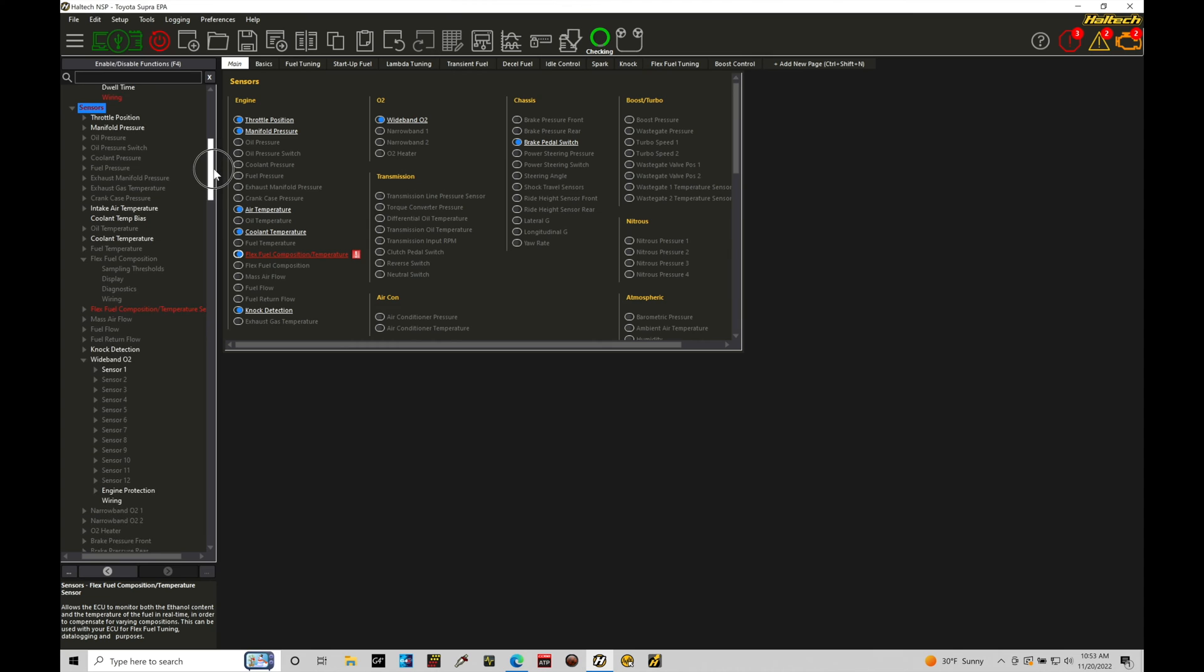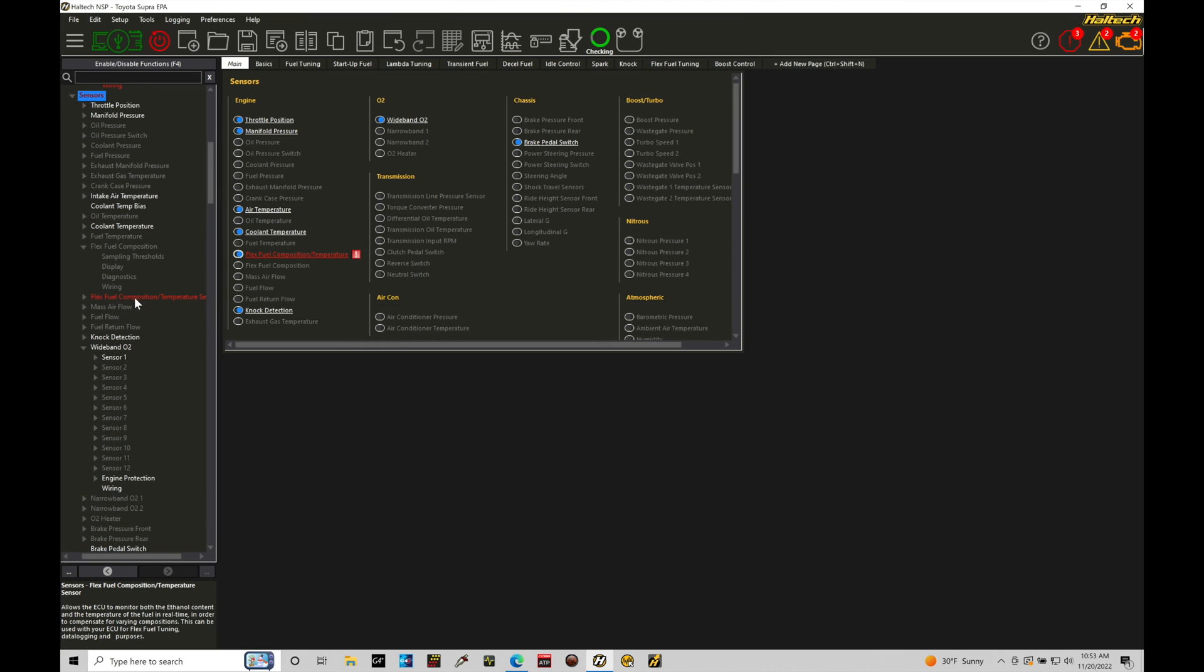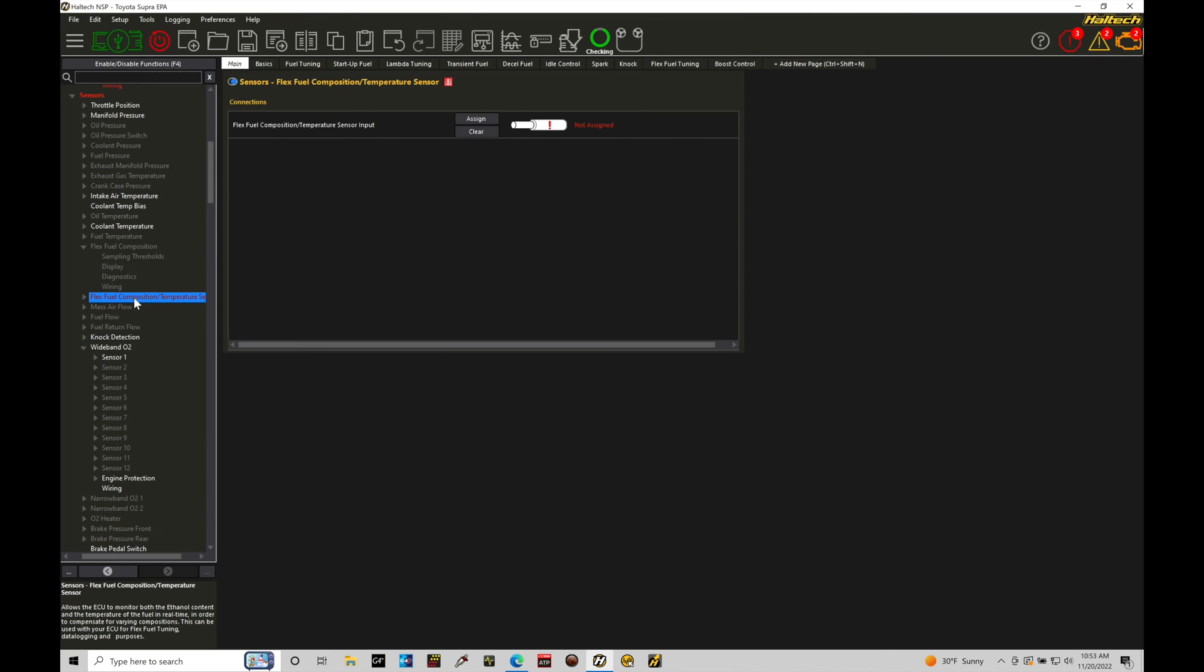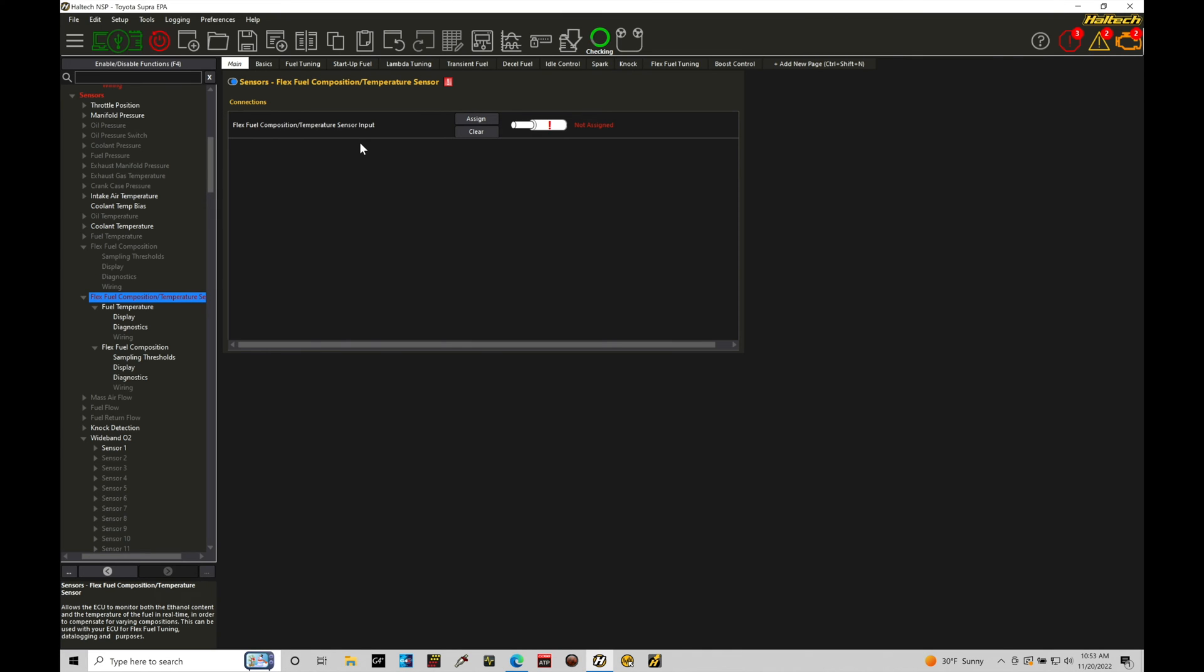So I'm going to scroll down here under our flex fuel composition sensor, and then the first thing we're going to have to do here is assign the input we've wired our flex fuel sensor into. In this case, I've wired the signal wire from my flex fuel sensor. It goes right into my SPI 2, or sync pulse input 2. Let's go take a look at this real quick.